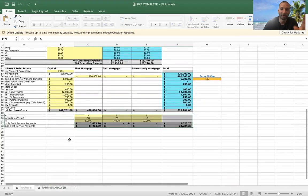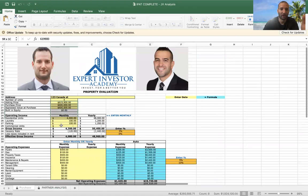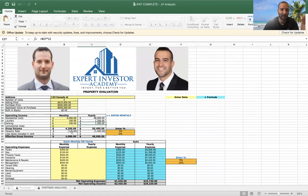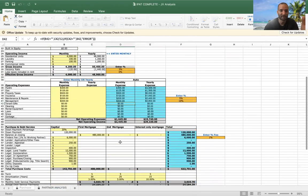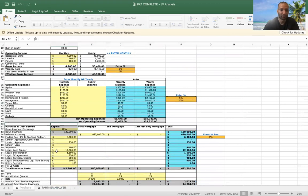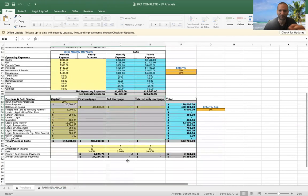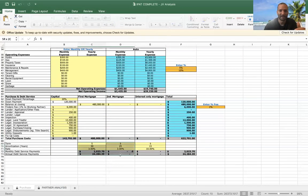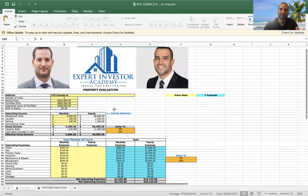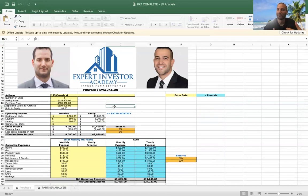On the first page, this is where you input all the property information — purchase price, annual yearly rents, property expenses, closing costs, land transfer taxes — all that kind of stuff to figure out your exact down payments.